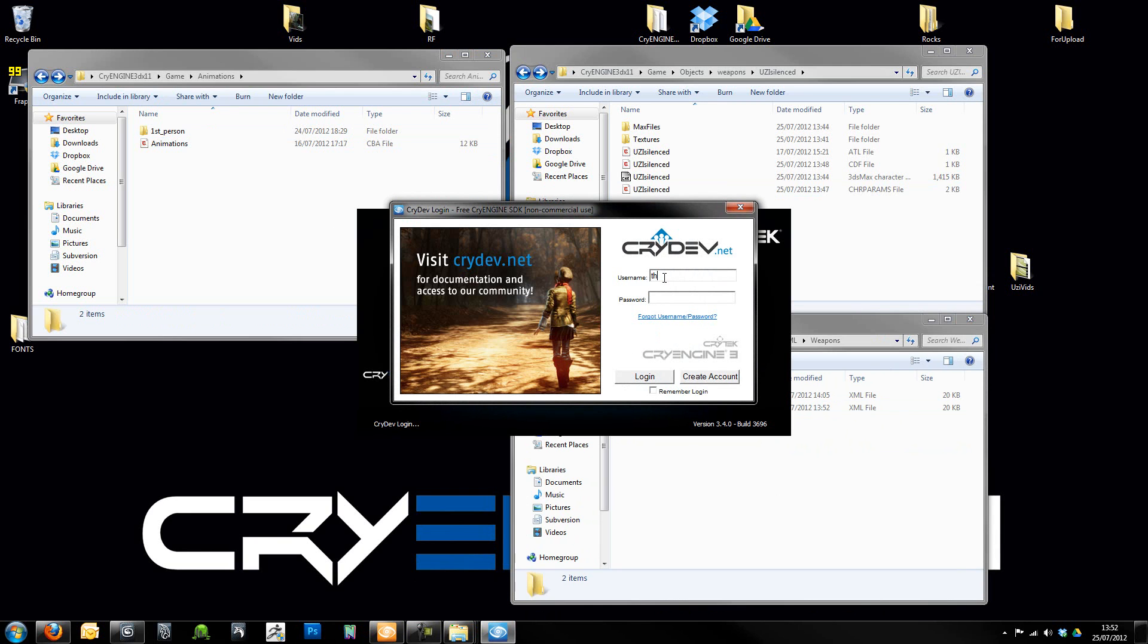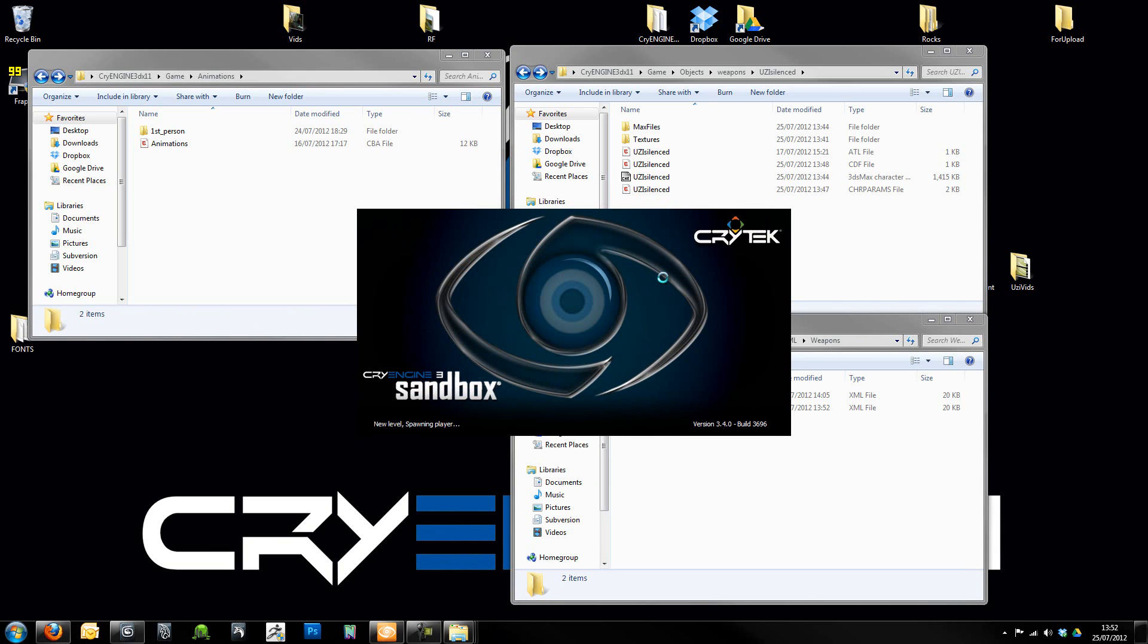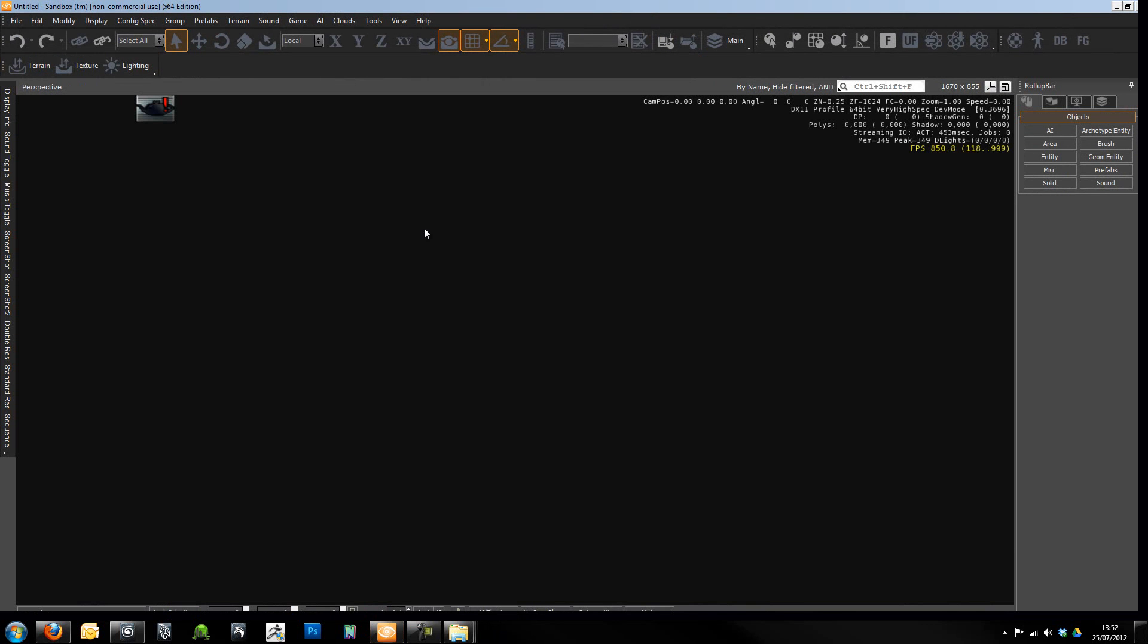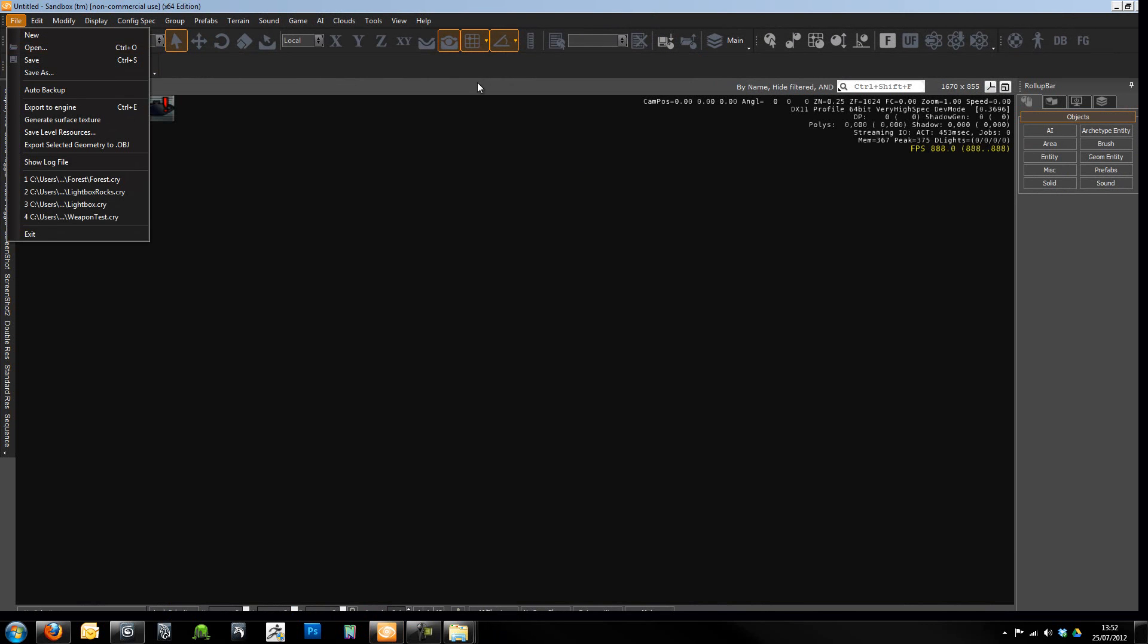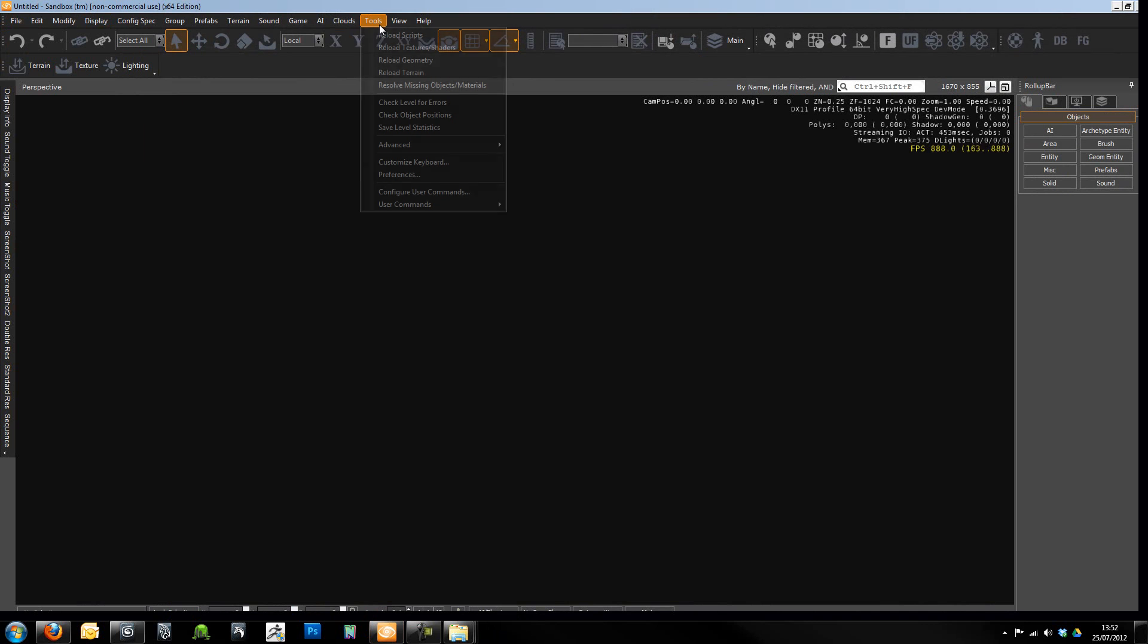But we should be able to see the weapon without any kind of material on it. But it's just good to just check at this early stage that we've got the weapon actually in a state that it could be used in the engine. A good way to check to see whether or not you can see it actually is if you go to Game, Edit Equipment Packs.